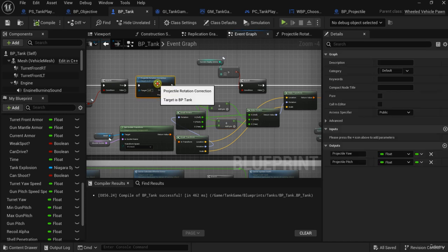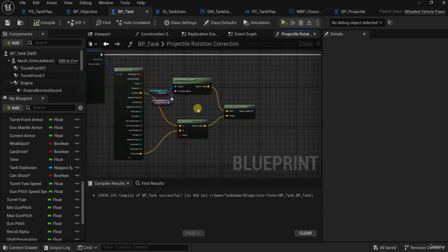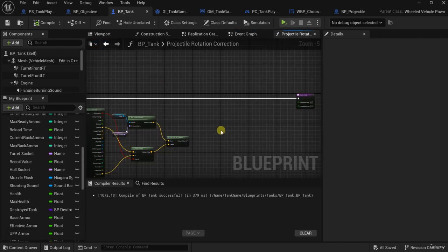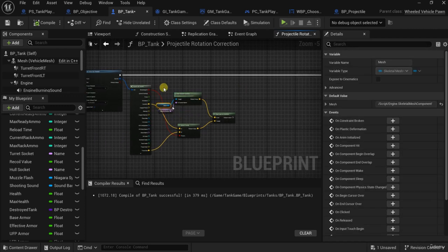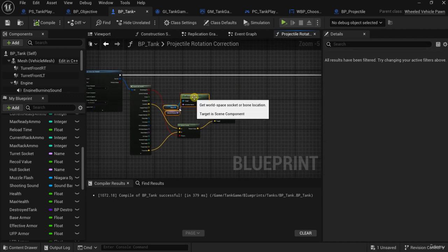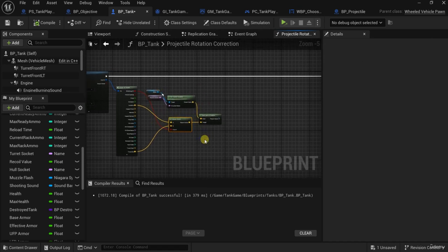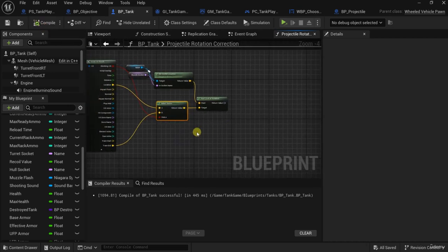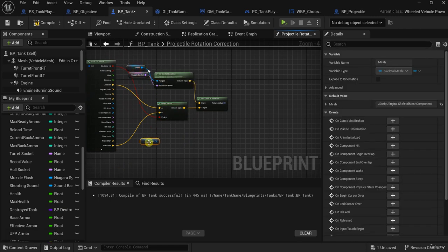Now what I will do, like I said, is find the delta rotation between this projectile rotation and the rotation of the gun socket. Let's go to the projectile rotation correction. I want to compare it with either the rotation of the muzzle socket or the rotation of the turret. I'll use the turret because I want to be more accurate. So let's duplicate this mesh component.